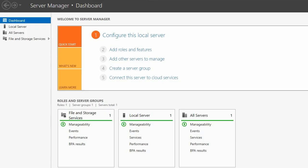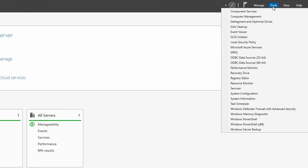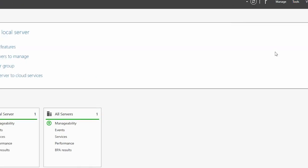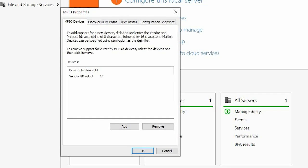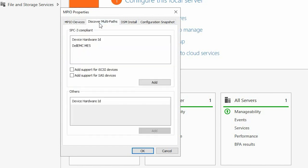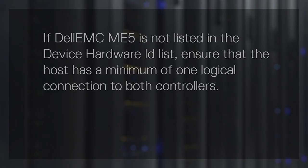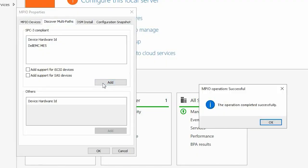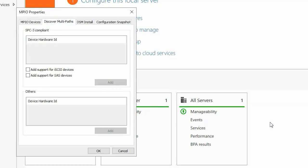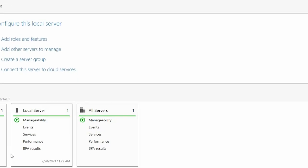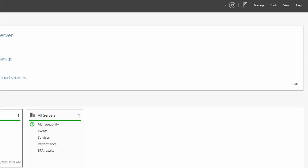Next, use the Server Manager to discover the ME5. Open Server Manager, click Tools and click MPIO. Click the Discover Multipaths tab. Select Dell EMC ME5 in the Device Hardware ID list and click Add. If Dell EMC ME5 is not listed in the Device Hardware ID list, ensure that the host has a minimum of one logical connection to both controllers.